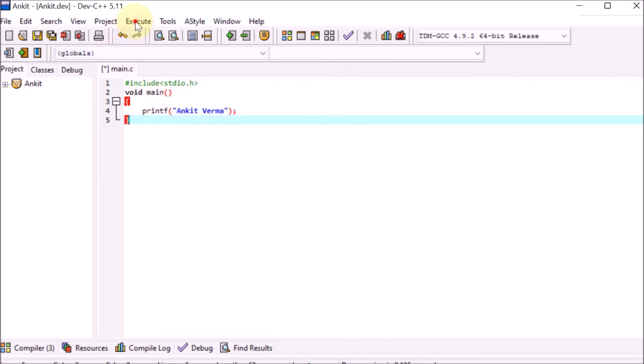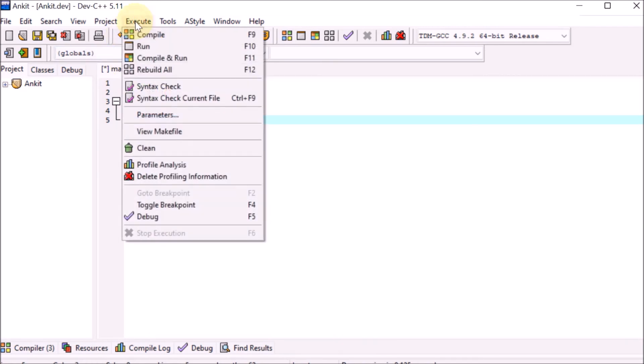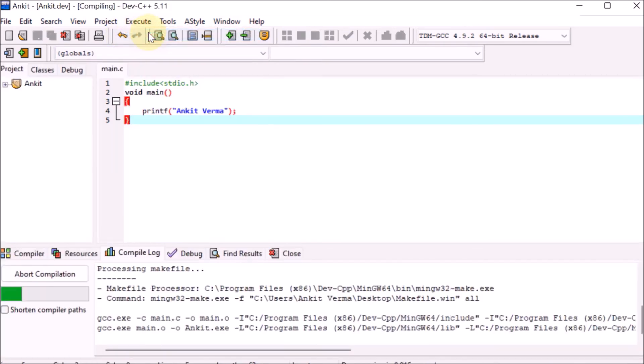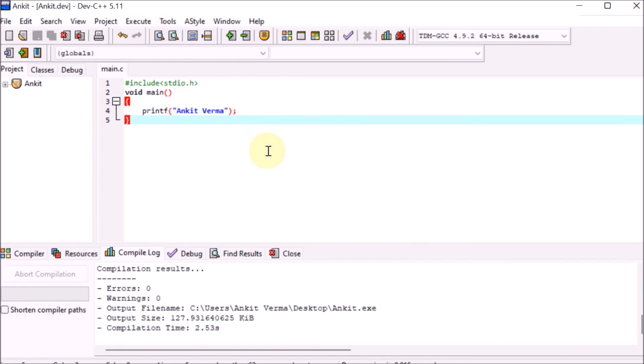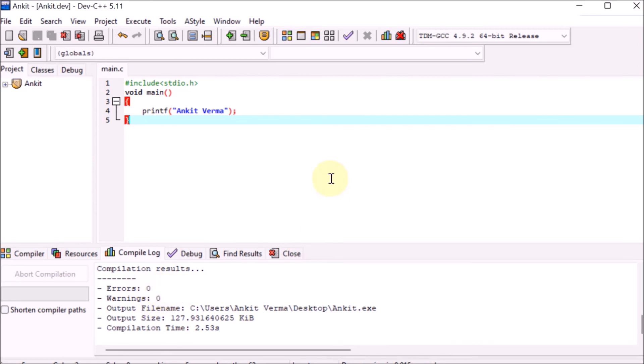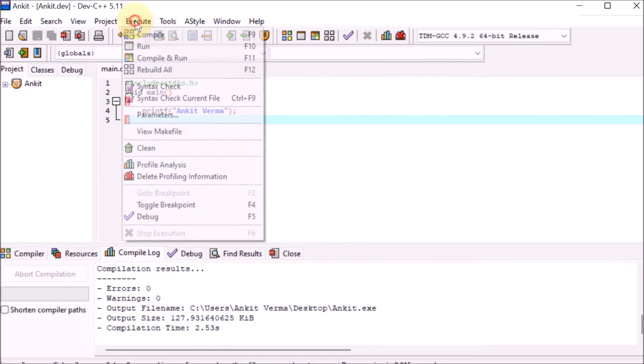Compilation started. Error zero, warning zero. It shows the path and output size. Compilation result: zero errors, zero warnings. That means compilation is successful. Go to Execute and click Run.